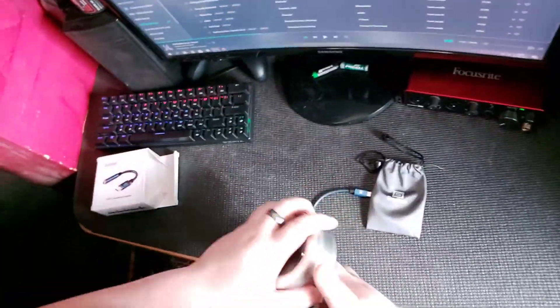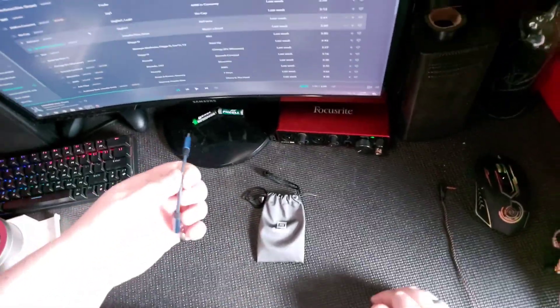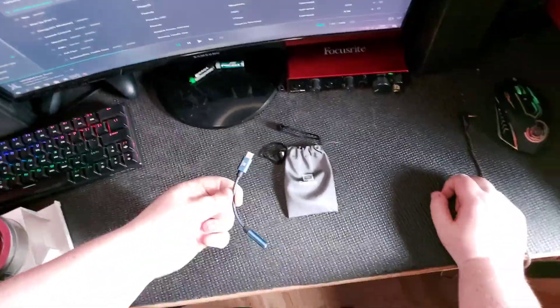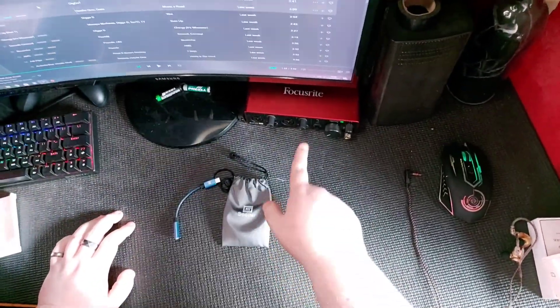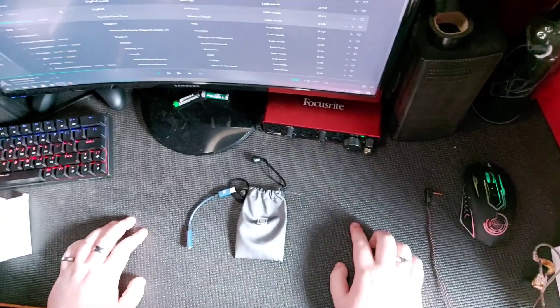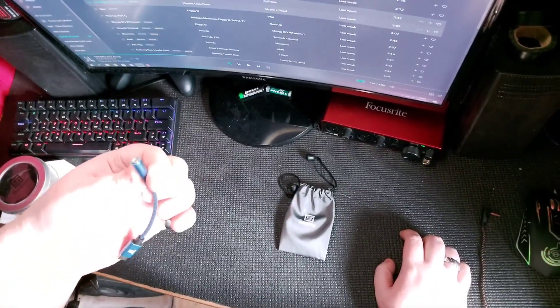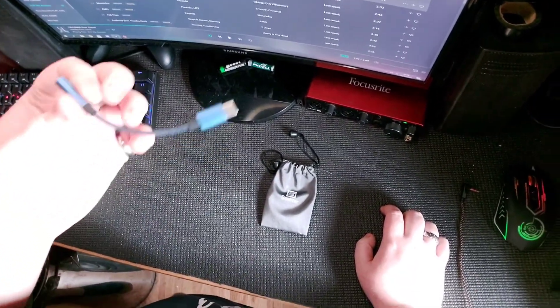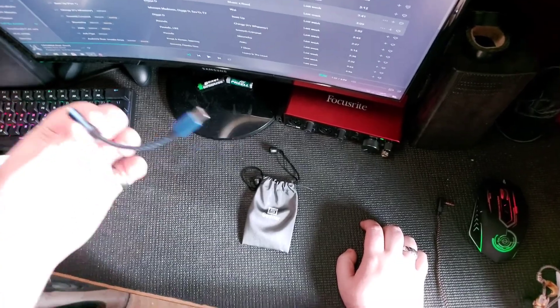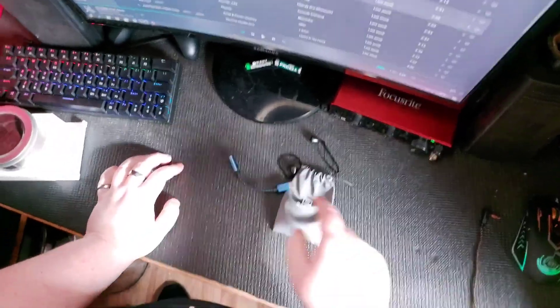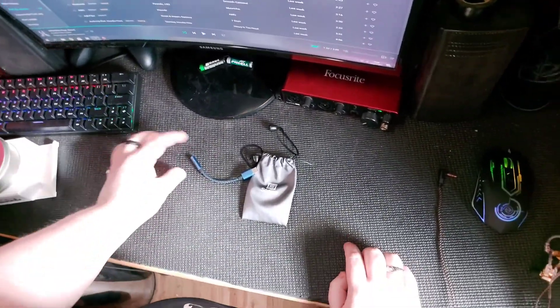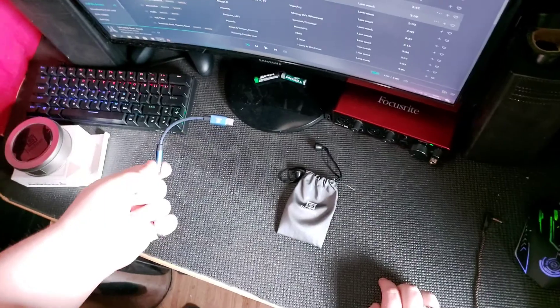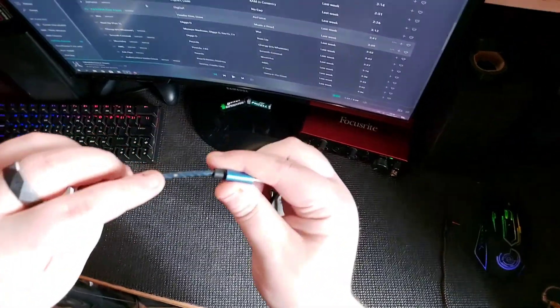It does basically everything this does, except not really because it doesn't have any of these ports and has one in. It will play FLAC, it will do that. I know that because it works from Tidal.